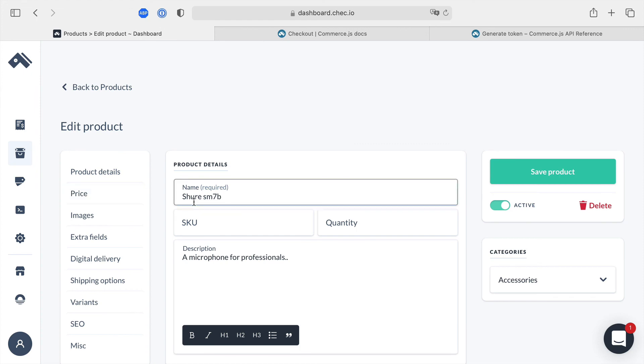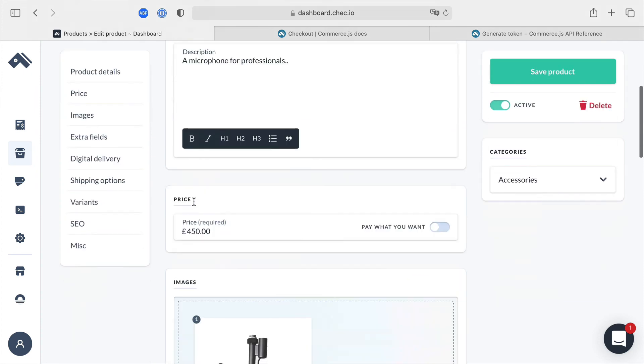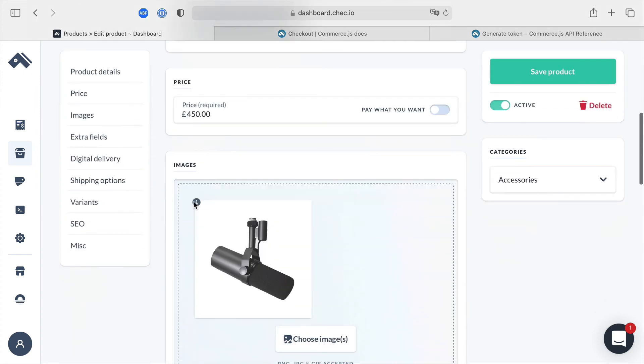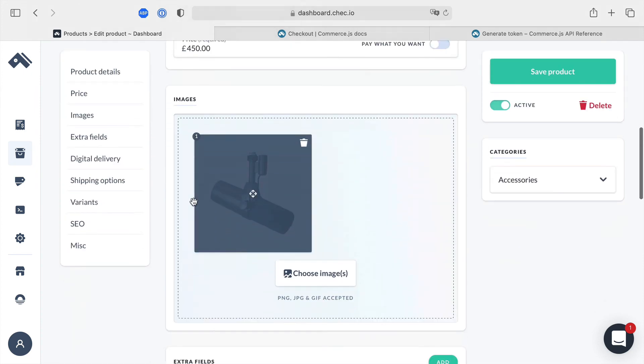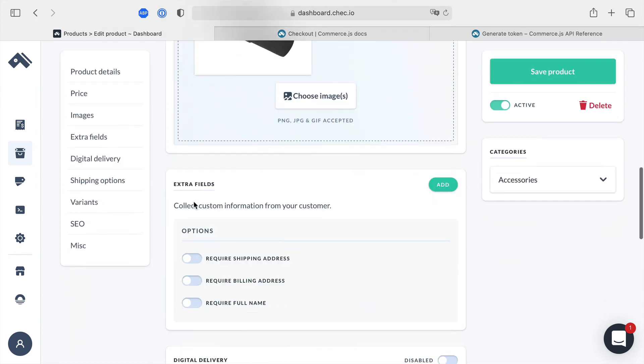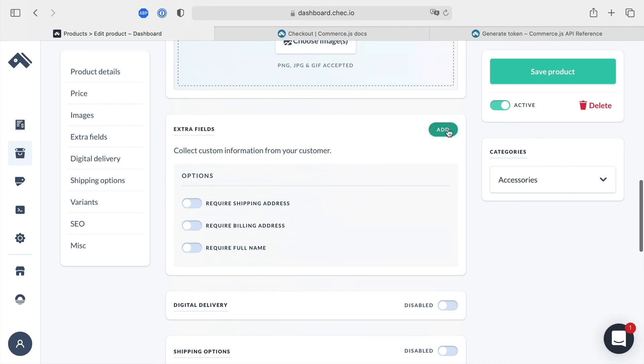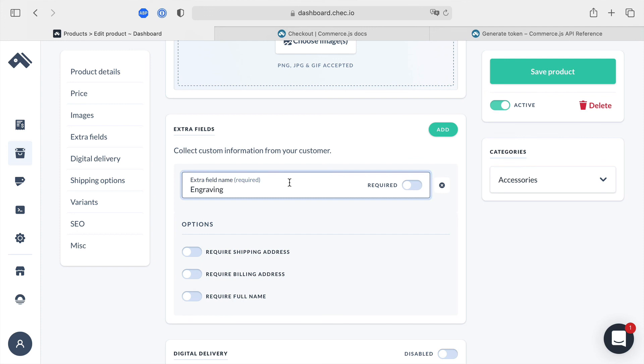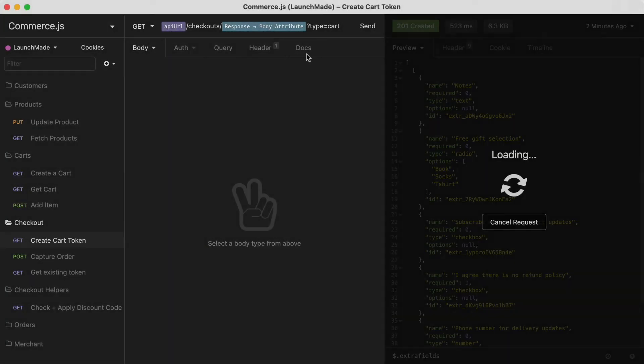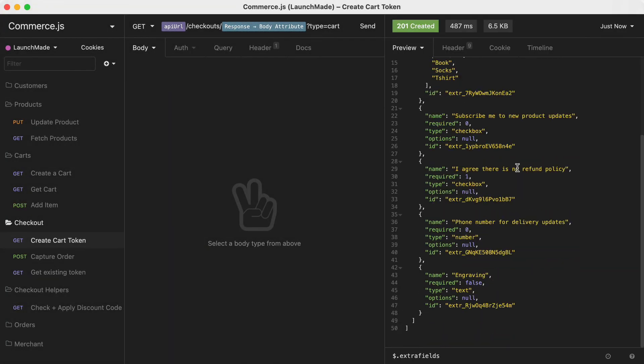we can also attach custom fields to individual products. So when you add a product to the cart you may want to ask for extra information such as engraving. If you don't add this to the cart then you can at the checkout just not show that field because that will not be shown inside of the extra fields response.